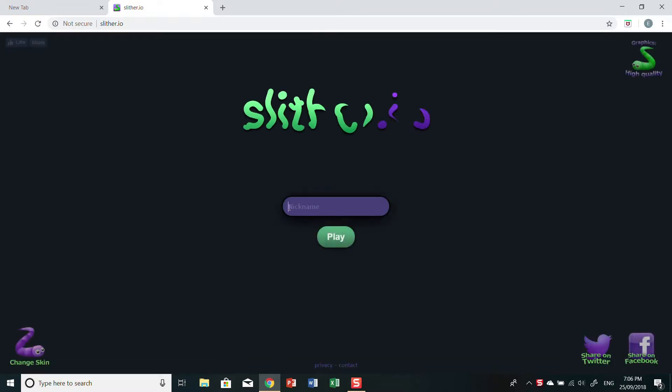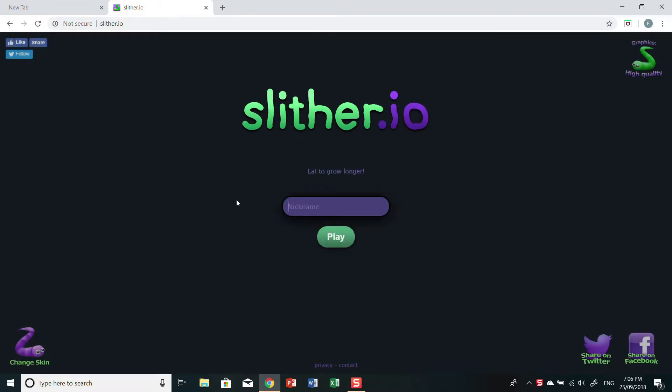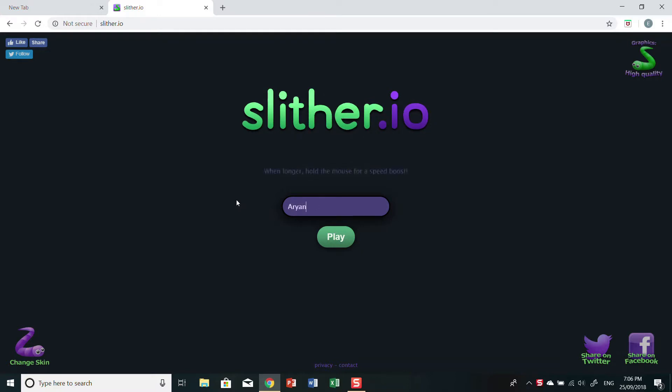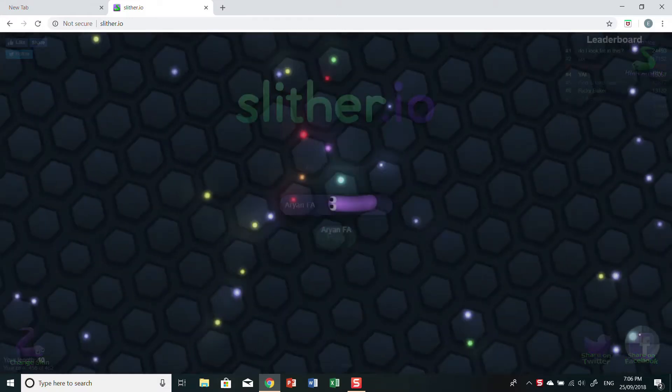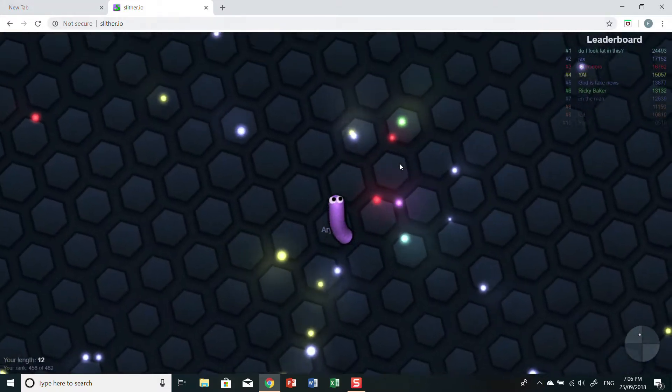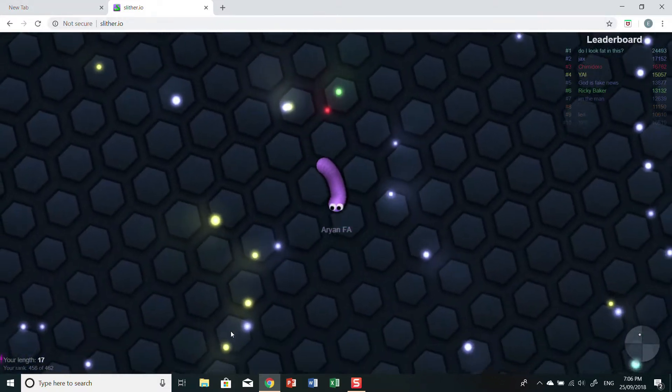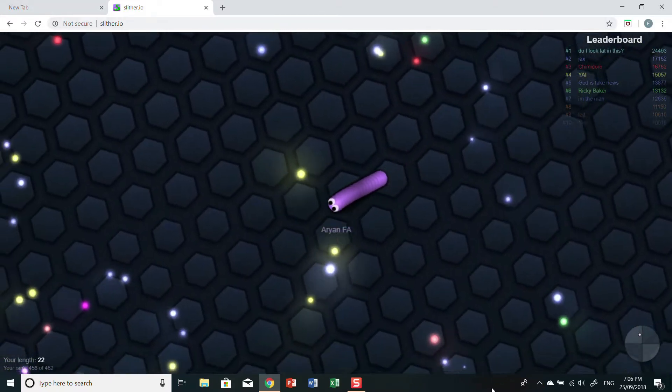What should we make our nickname, guys? I'm just gonna name it Ariana Fam because that's my channel. There we go, enter. Alright, let's play, guys. Here we are.